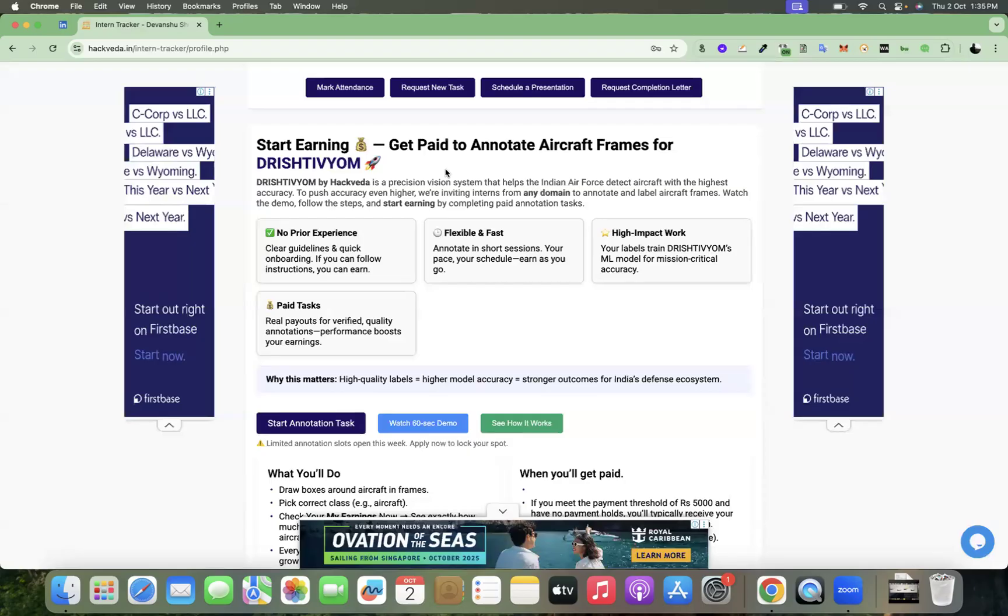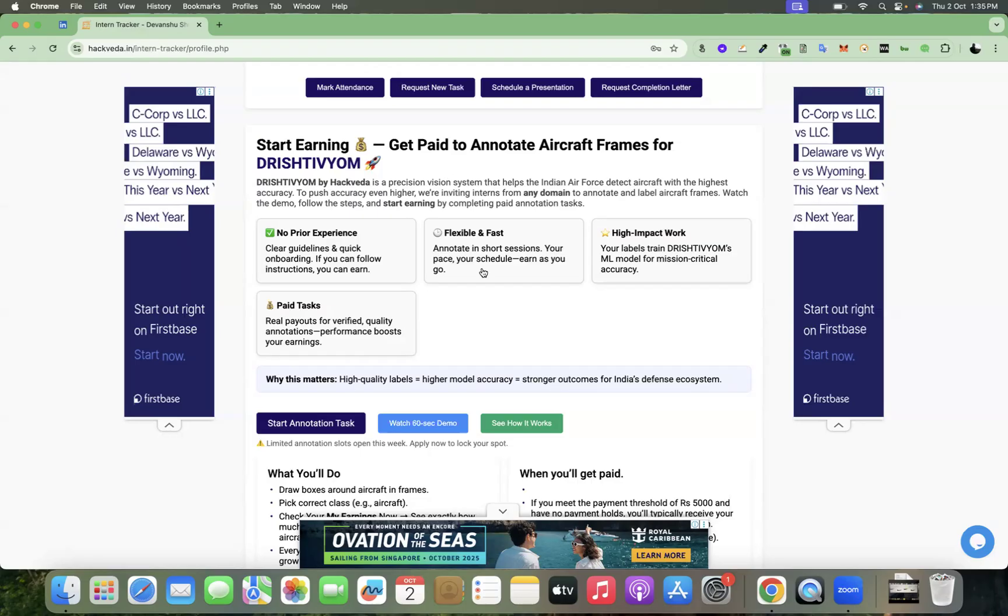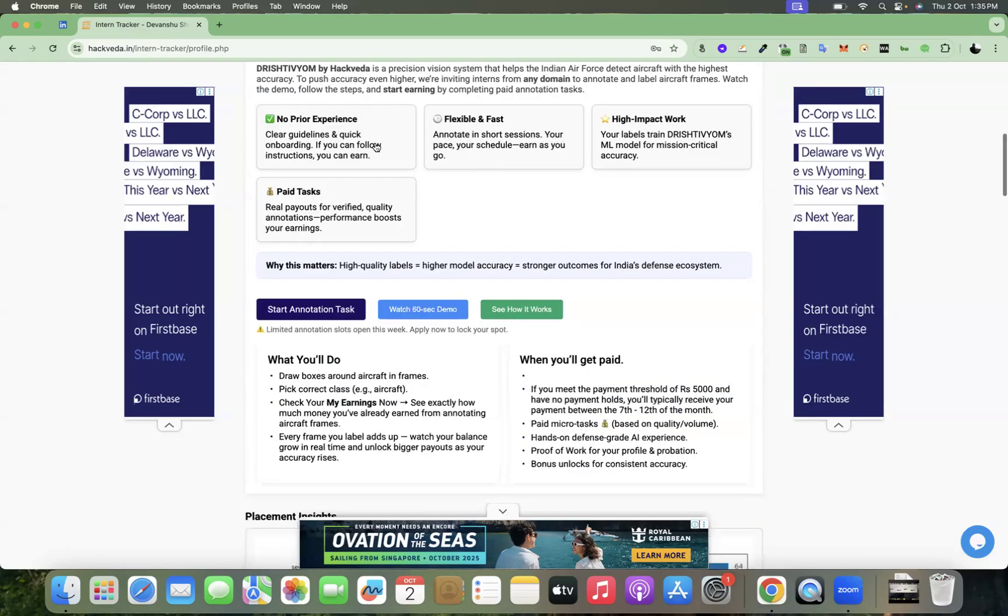So to push this accuracy even higher, we are inviting interns from any domain to annotate and label aircraft frames. You can watch the demo and follow the steps and start earning by completing these paid annotation tasks. You need no prior experience for this.